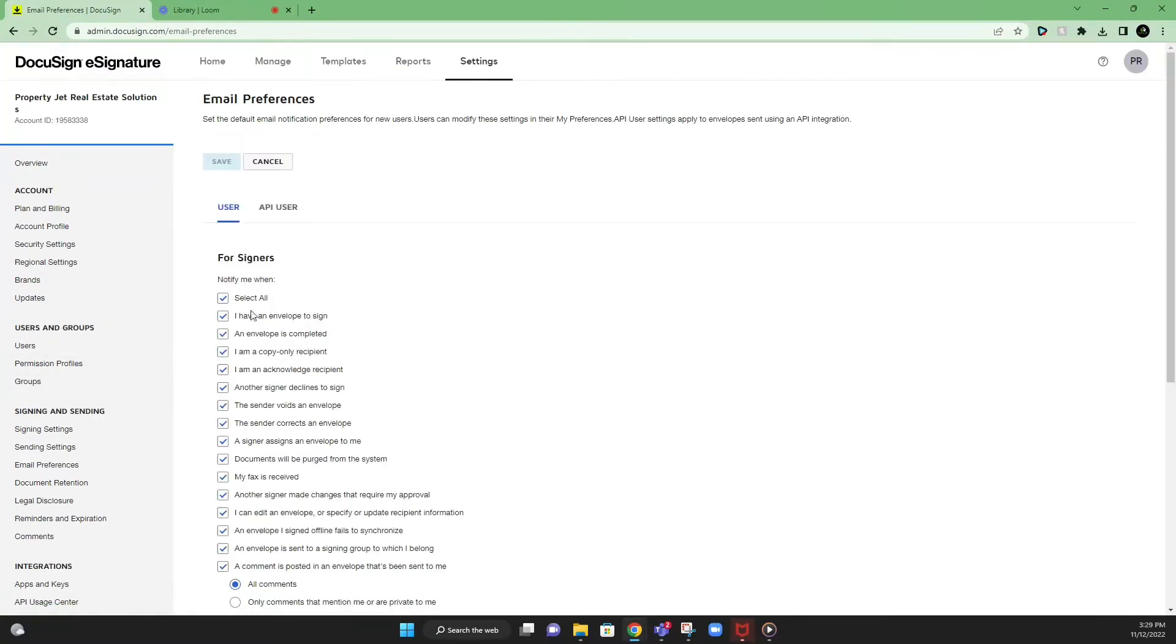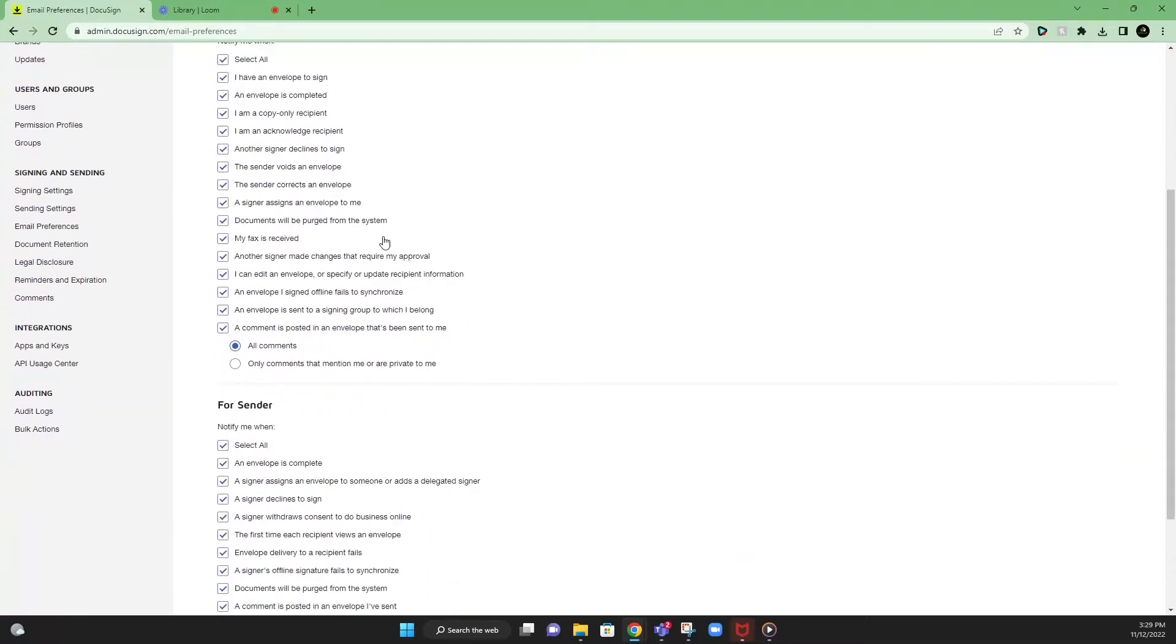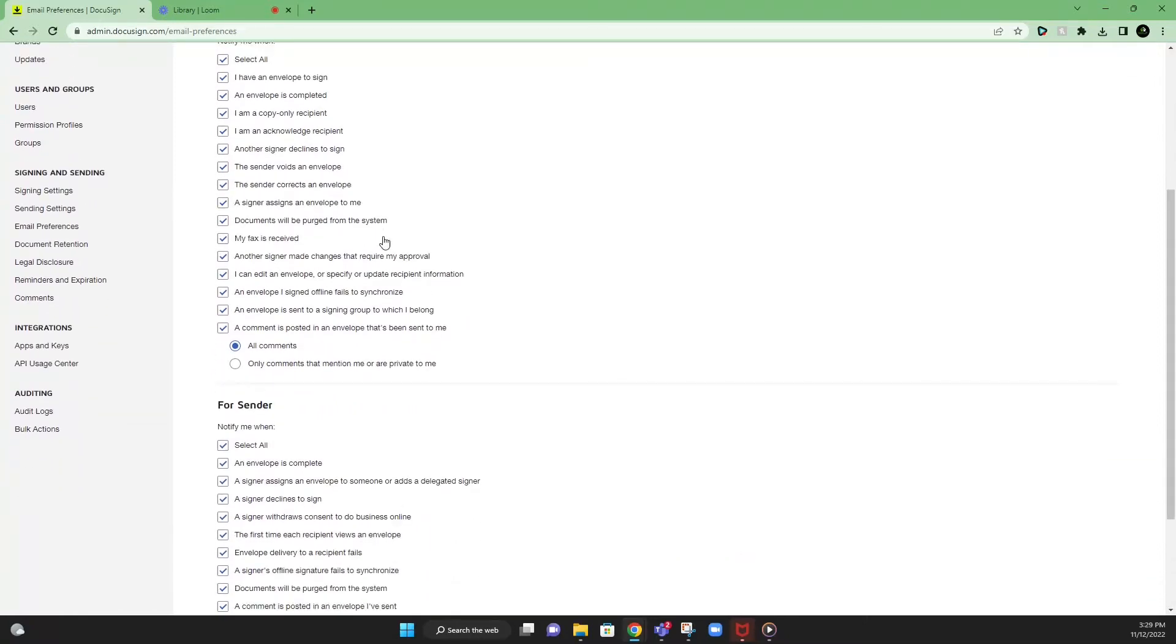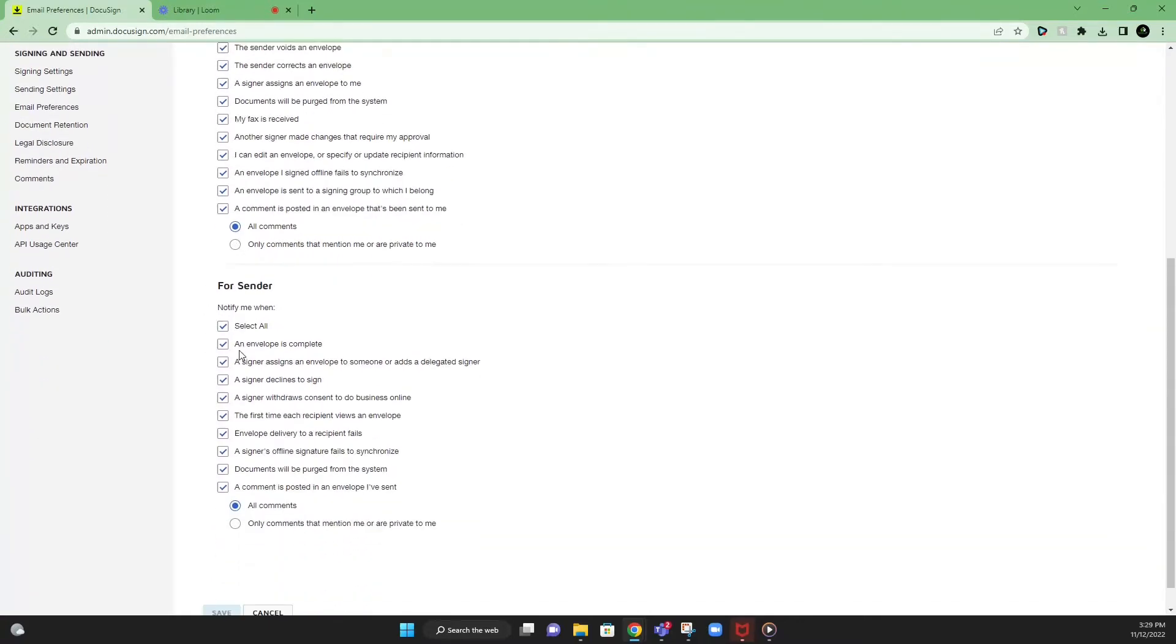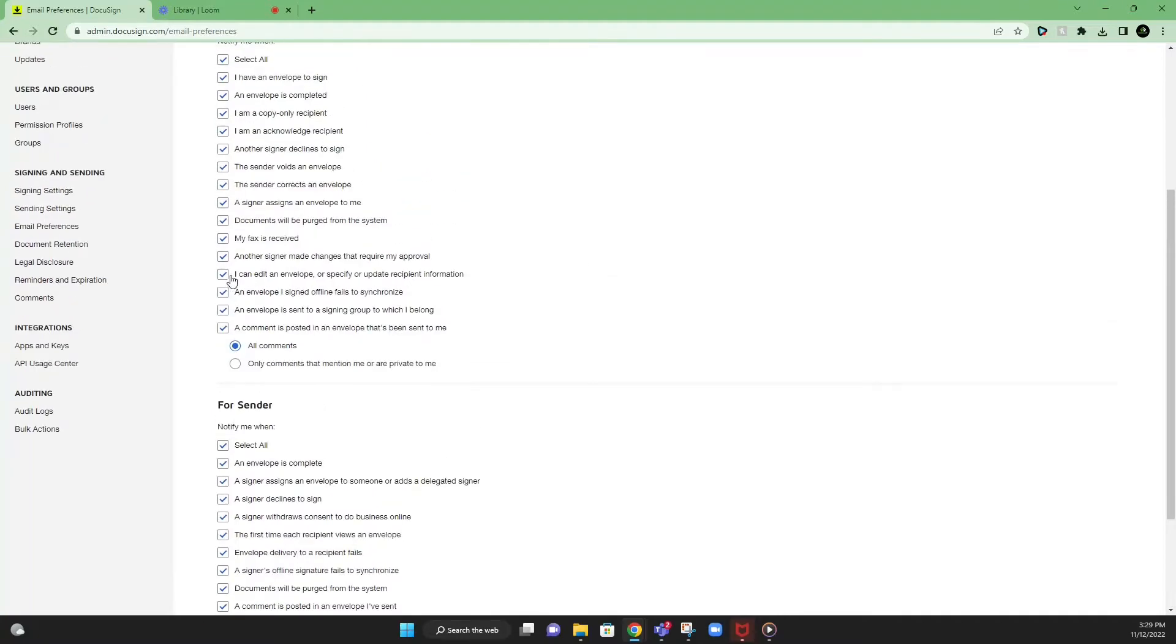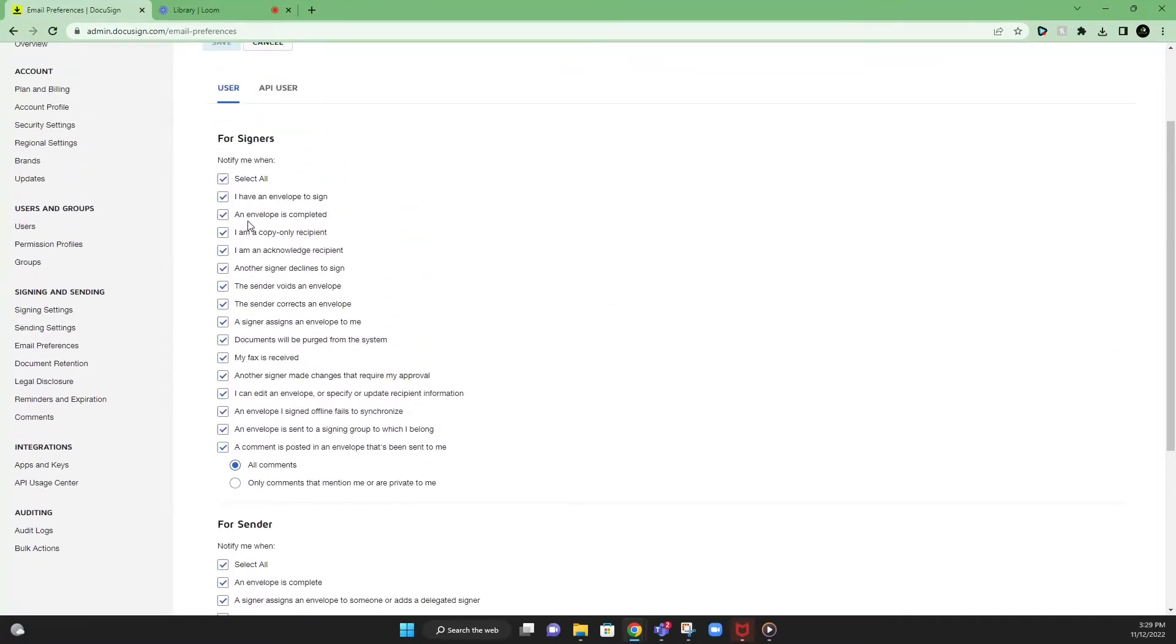And then lastly, email preferences. This is for receiving notifications for anybody that needs to sign and also getting notifications as the sender when documents get completed, when someone looks at a document, when they open a document, etc. So here are the settings here. Pretty much have everything checked off. Pretty simple. Just hit select all and you can check off all of these things here to get notified.